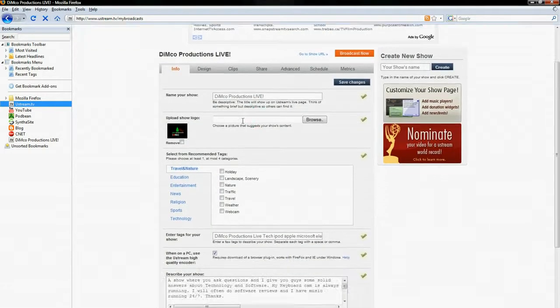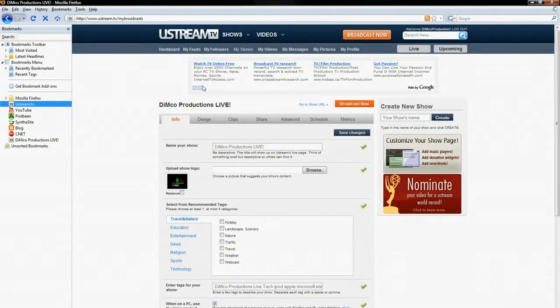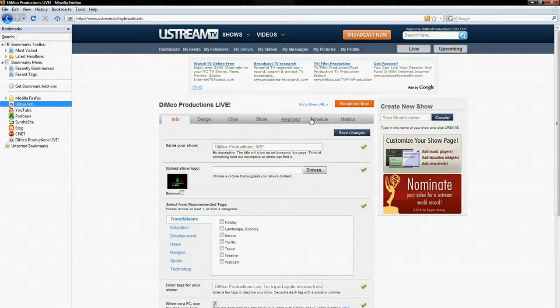So as you can see here, you've got your options. Under Dimco Productions Live right here, that's my show name. It'll say Info, Design, Clips, Share, Advanced, Schedule and Metrics. What you want is Advanced.